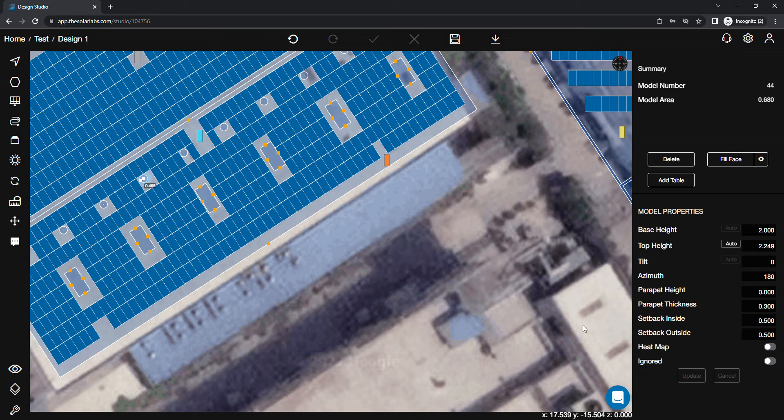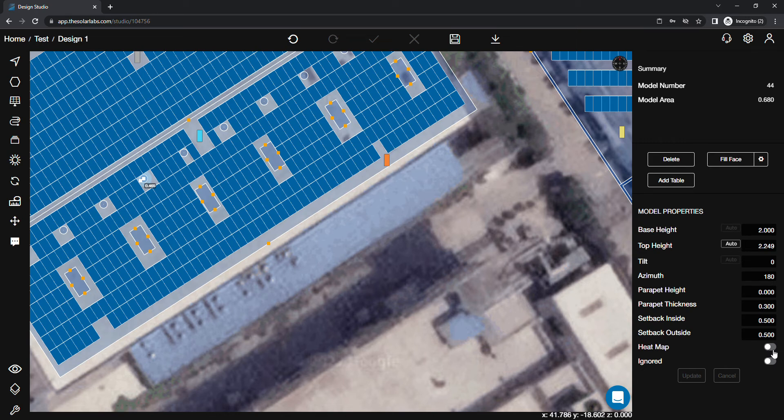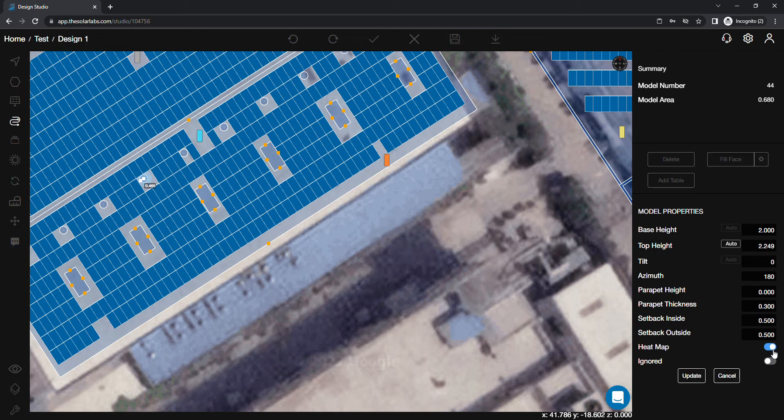Check this heat map button whether it's disabled or not. If it's enabled, then you can disable it.